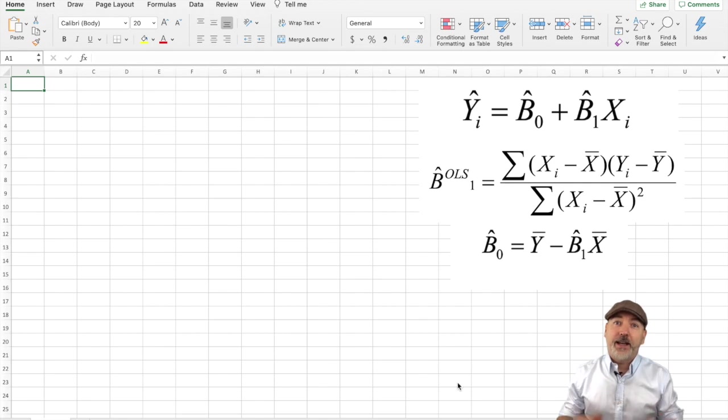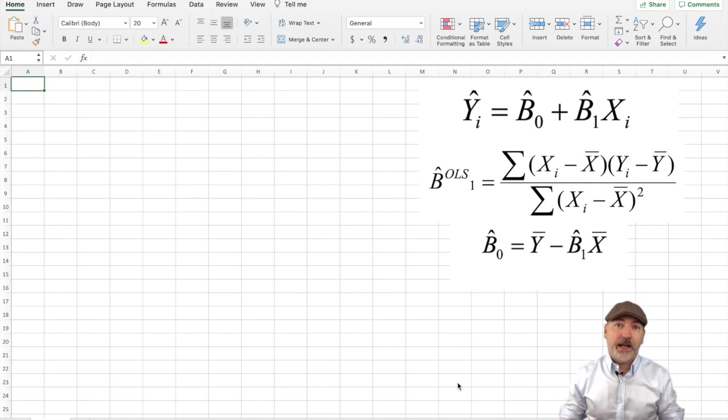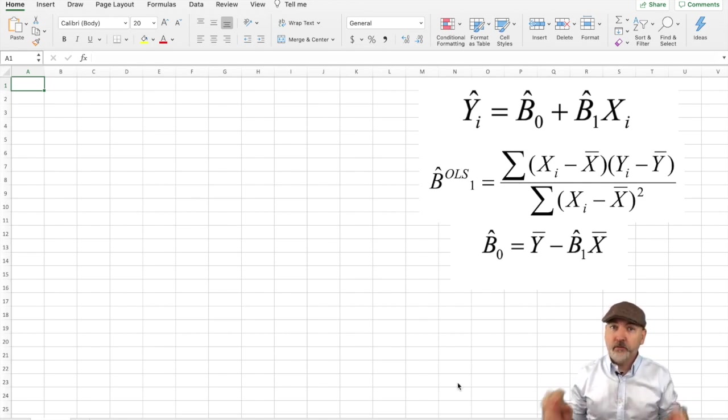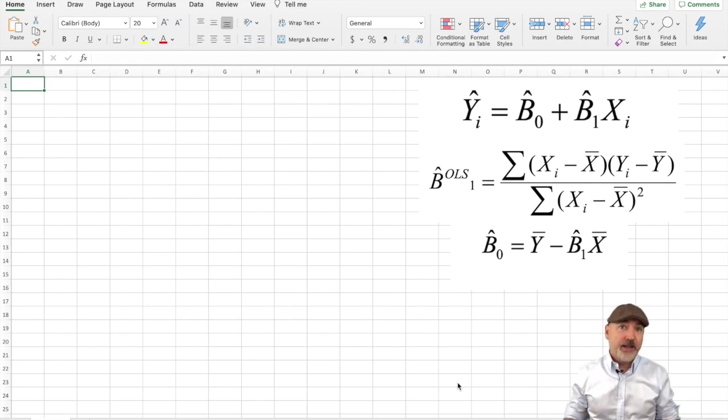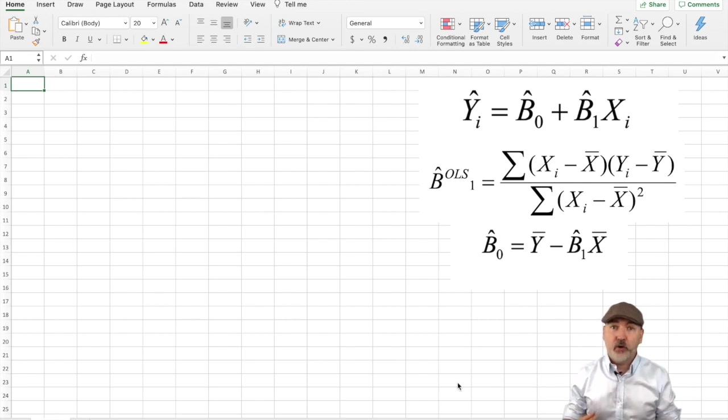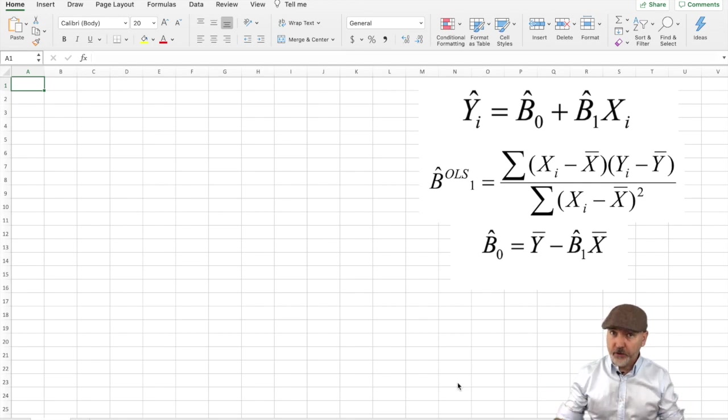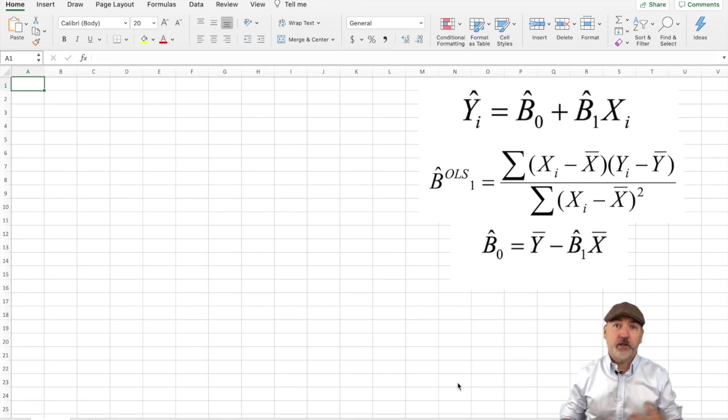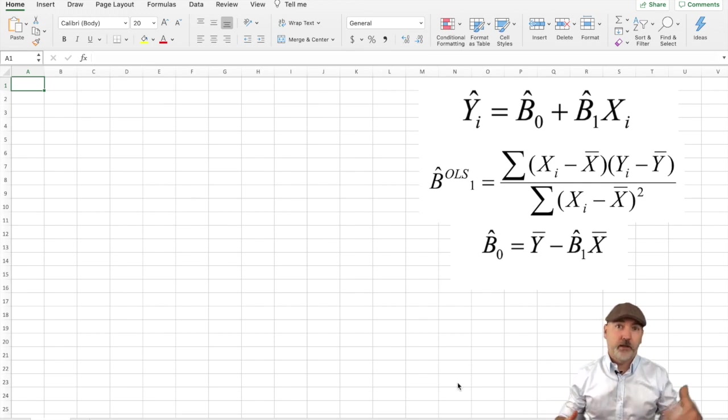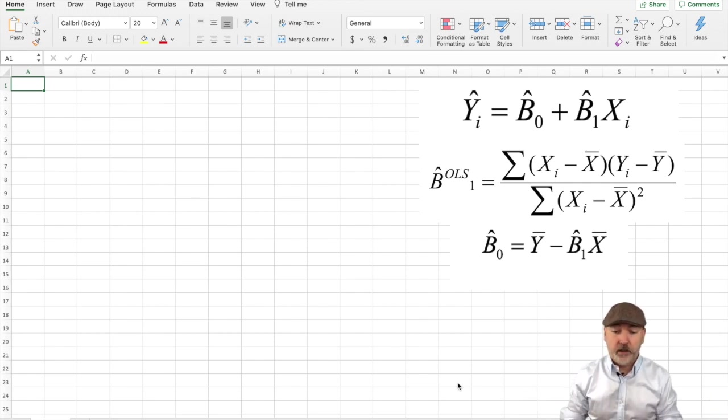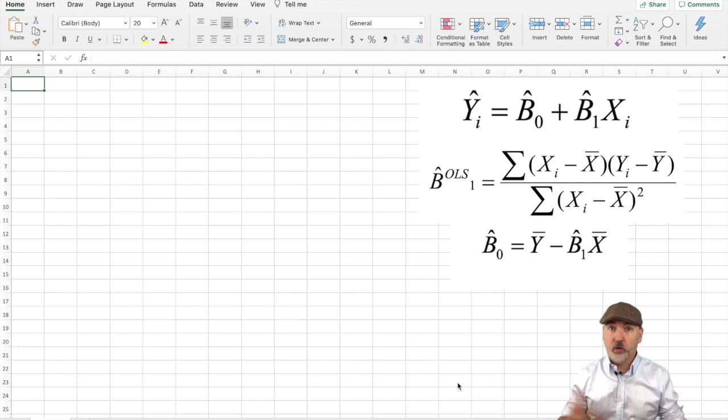Hey, everybody. In this video, we're going to do a regression model from scratch, or by hand, in Excel, just to make sure we understand how those intercept coefficients and slope coefficients are calculated when you do it in Stata or Excel's automated function or in R.